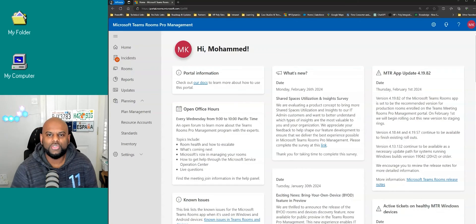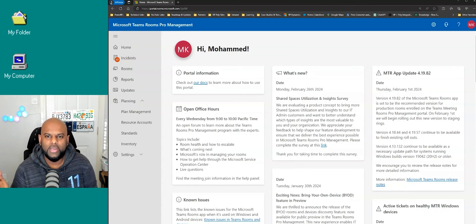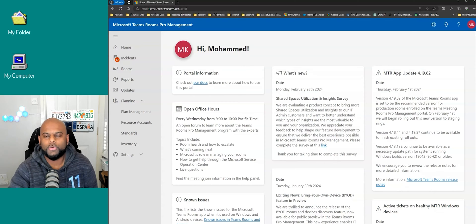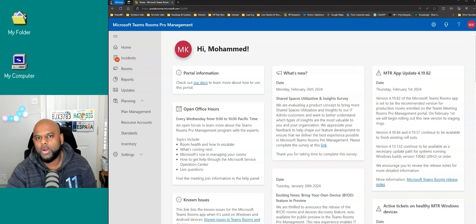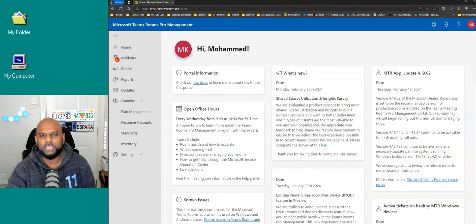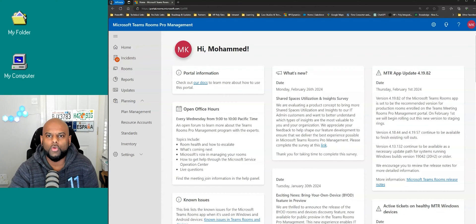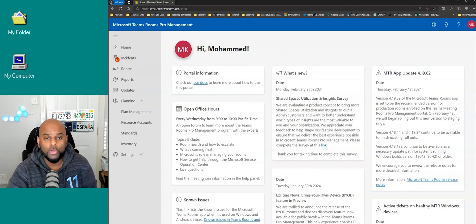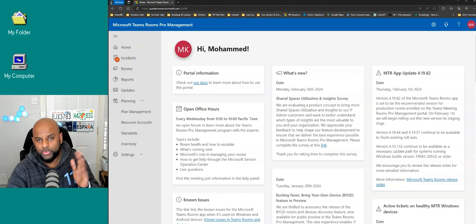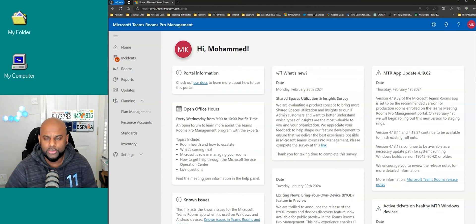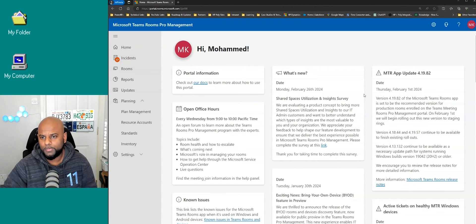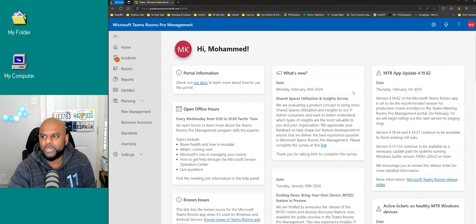So let me dive straight into the Teams Rooms Pro Management Portal. First thing that you need to do is head over to the Pro Management Portal. The URL is https://portal.rooms.microsoft.com. Sign in with your admin credentials.